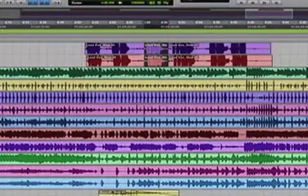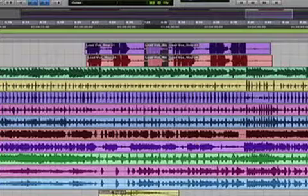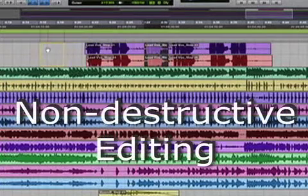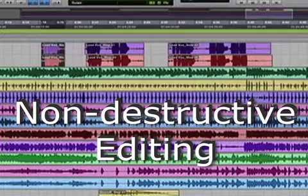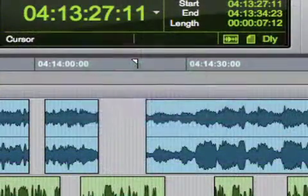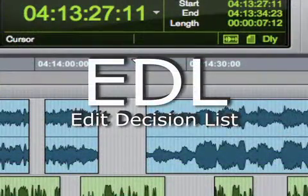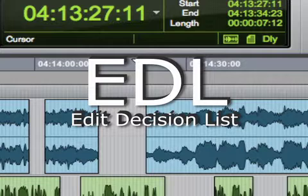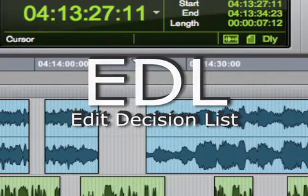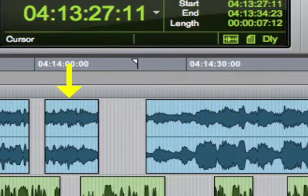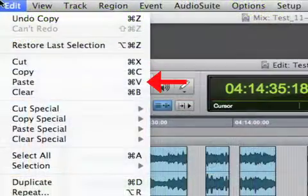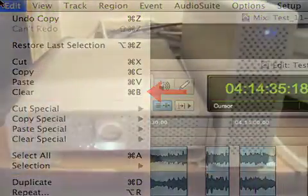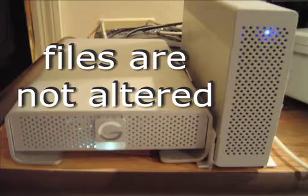Today, with non-linear audio and video workstations, most editing is non-destructive, since the original material is not actually being altered. The edits happen on a virtual timeline known as an EDL, or Edit Decision List. They're simply markers that tell the computer what parts to play at what time. So, as the editors cut, copy, paste, and delete, the original material remains unaltered.